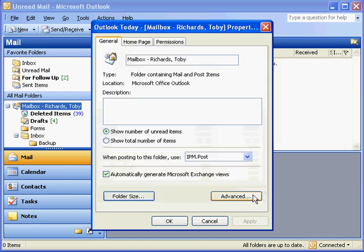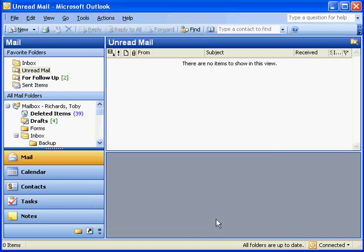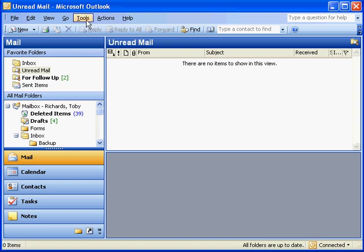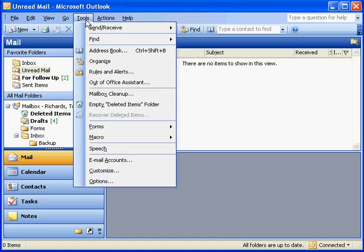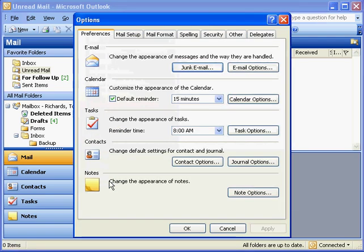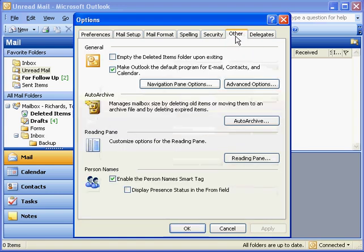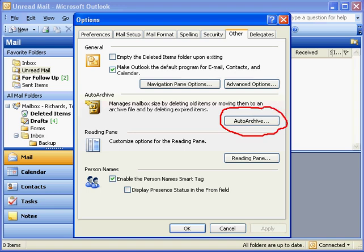Let's close these windows, and now we're going to go up to the Tools menu in Outlook. Then we'll click Options at the bottom, and there's a lot of tabs here. We're interested in the Other tab, and we'll find that the Auto Archive button is right here.